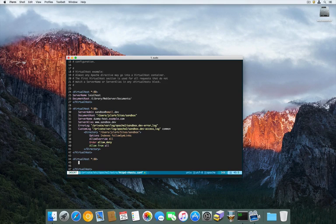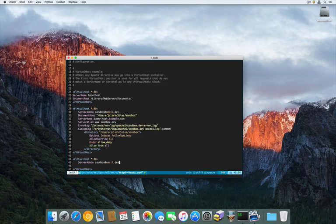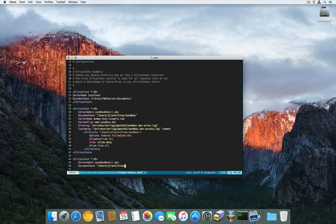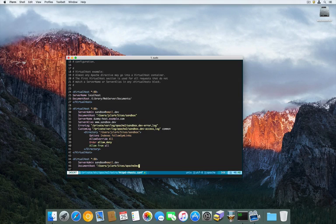We can give it the basics — ServerAdmin. And then the DocumentRoot: I'm going to include that in my sites directory where I actually put all my code, in the users directory. Yours would be different, so you'll have to alter your location for your DocumentRoot. I'm going to call it ApacheDev — this directory doesn't exist yet, so I will create it shortly. And that's it for the DocumentRoot.